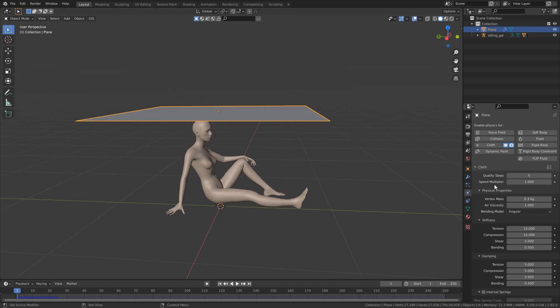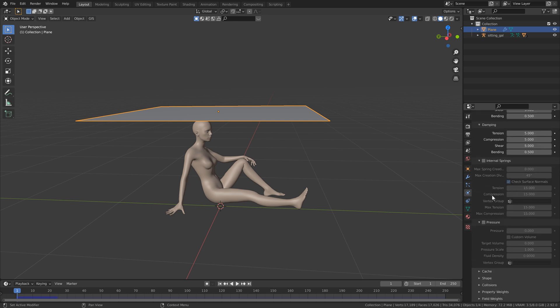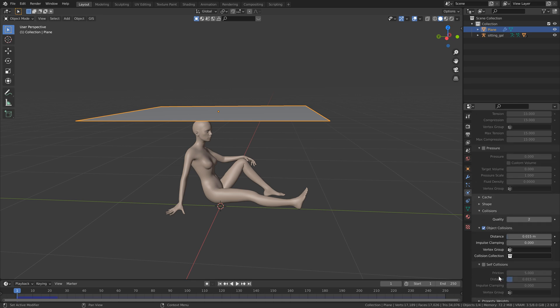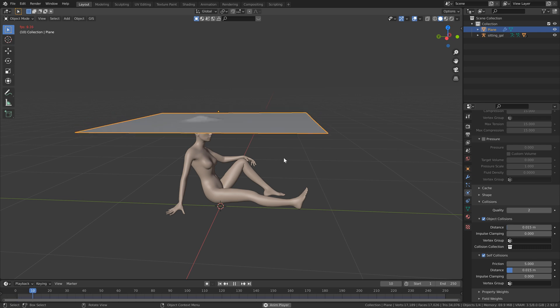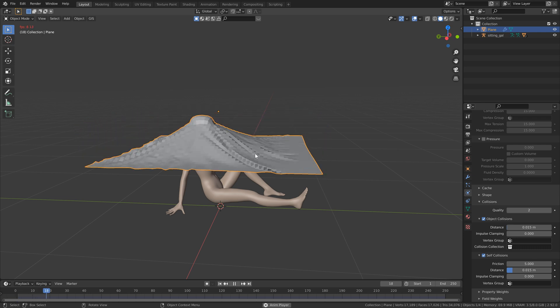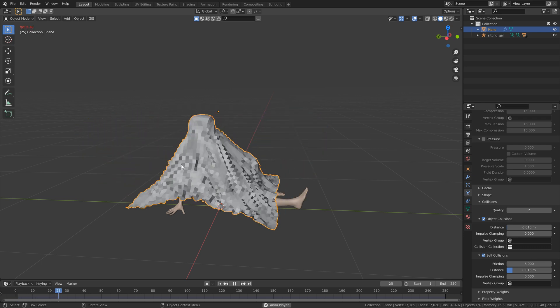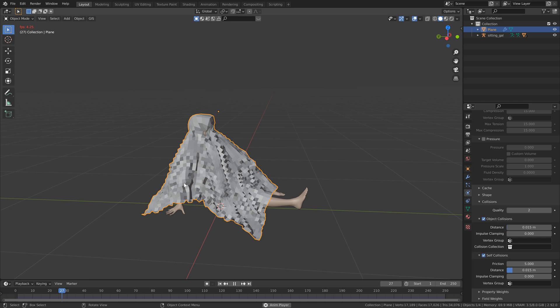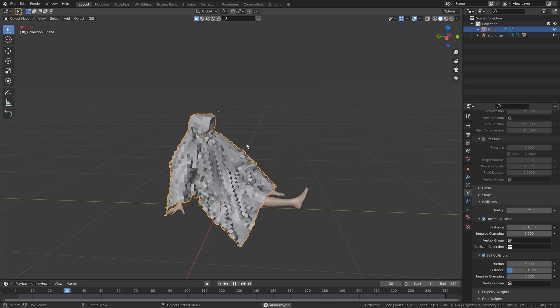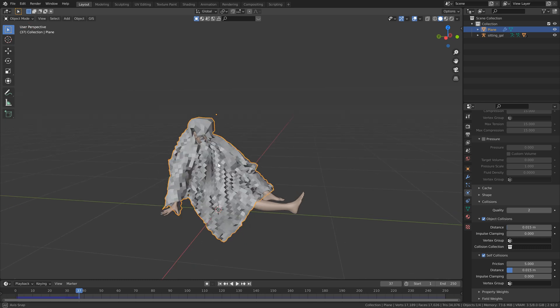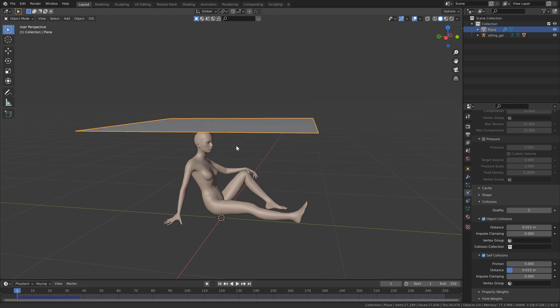So the next thing that we should do is add some self collisions to our cloth. So again, back to frame one, then just head back into the cloth physics. And if you head all the way down to the bottom, you'll see an option for collisions. So let's open that up. Here is where we can select self collision. So let's turn that on. Hit play and you'll see that a couple things happen. First of all, it gets a lot slower, especially when it starts to collide with itself. But it is starting to look a little bit better when it's colliding with itself.